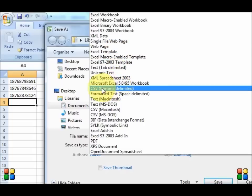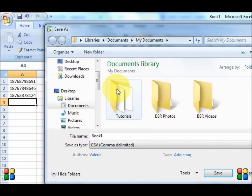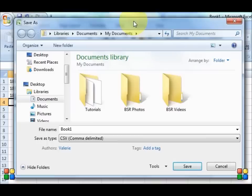What I want you to choose is the CSV comma delimited. So I have selected that and now...